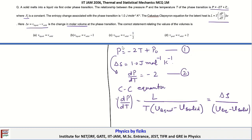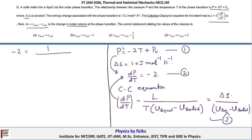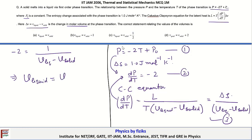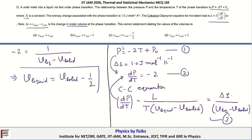Since dP/dT is given to us, we substitute into the Clausius-Clapeyron equation. Equations 2 and 3 imply that -2 = 1 / (V_liquid - V_solid), since ΔS = 1 J/mol/K. After rearranging, we obtain V_liquid = V_solid - 1/2.